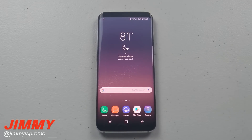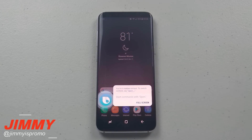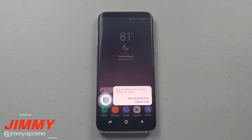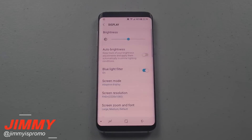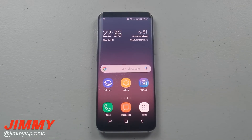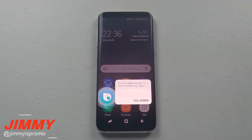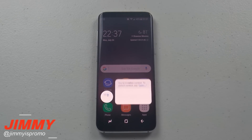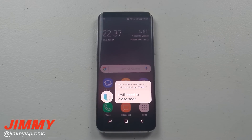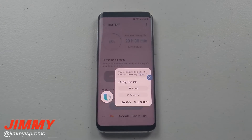Hi Bixby, set my phone to easy mode. Hi Bixby, turn on maximum saving mode in device maintenance. Okay, it's on.